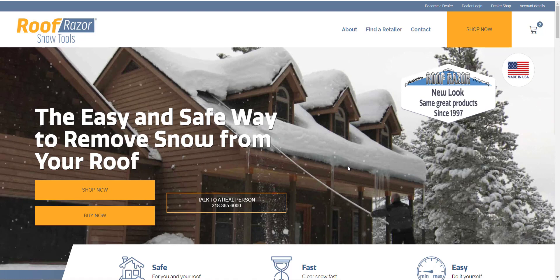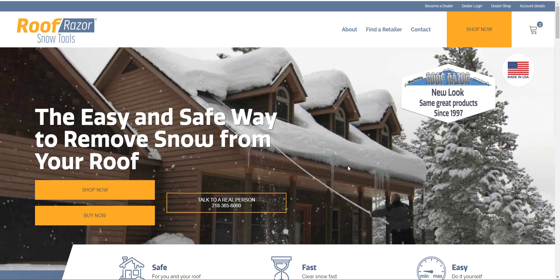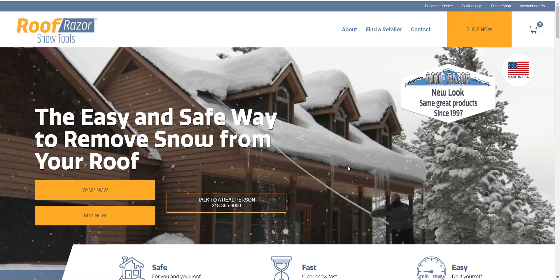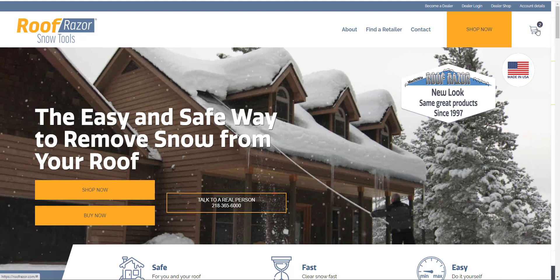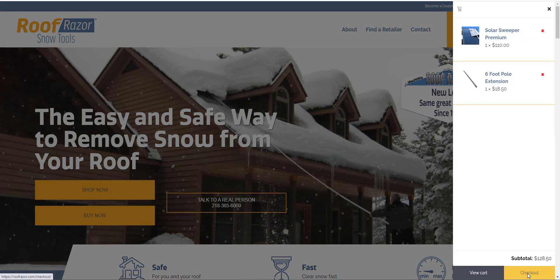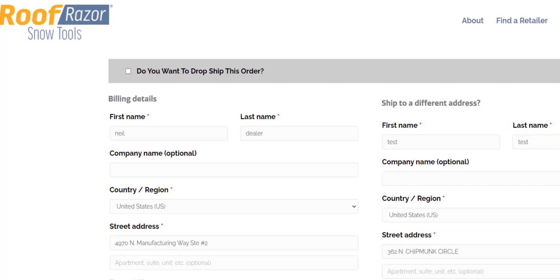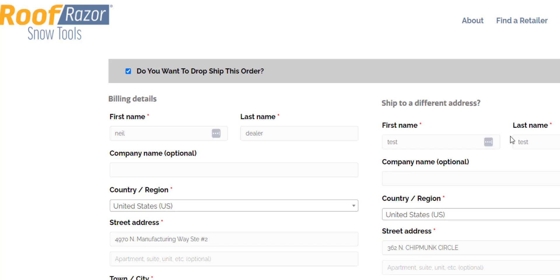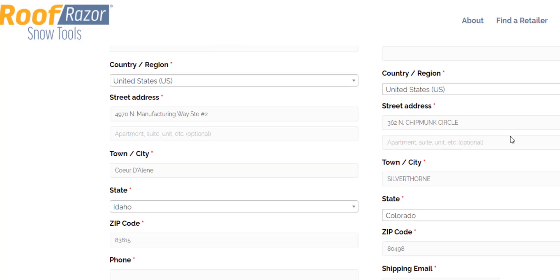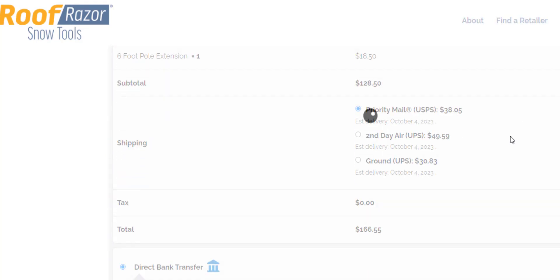I was called in to write some code to add a fixed fee to cover the cost of packaging and shipping that product. So if we log in as a dealer and then go to checkout, we have an option to drop ship this order. If we select yes, we want to drop ship it, you'll see that a new fee is added to checkout.